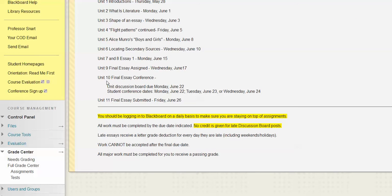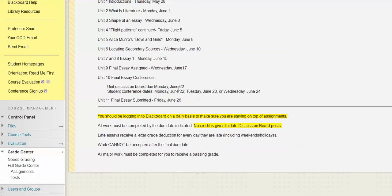We're right down here at the bottom. We're into Unit 10, which has you posting to a discussion board — really an extension of the Unit 9 discussion board. You're talking about your topic, but also hopefully talking about some of the sources that you found. And that's due Monday, June 22nd.